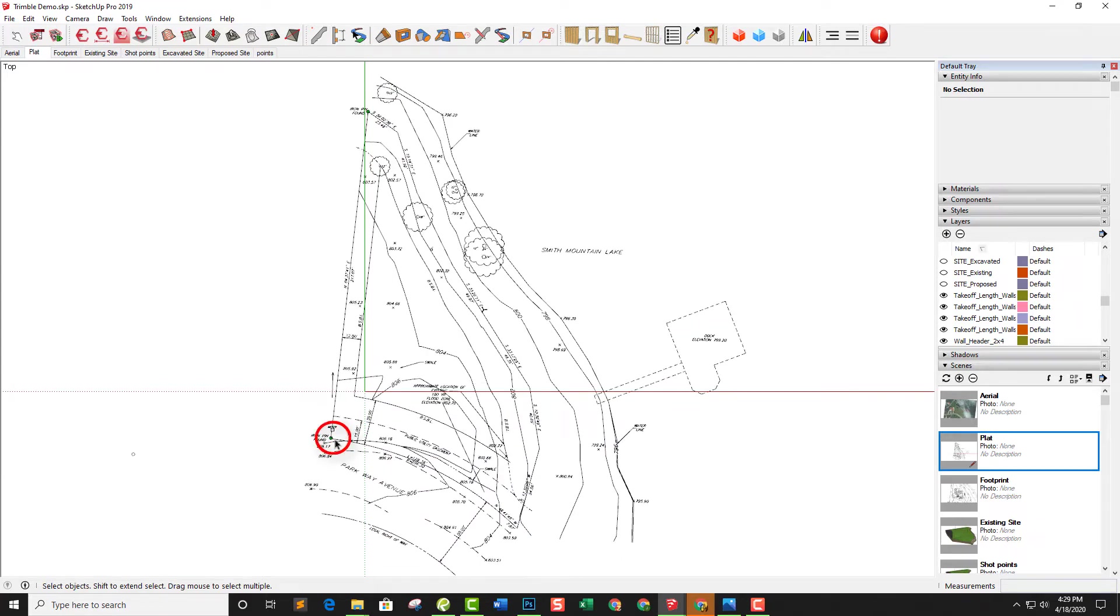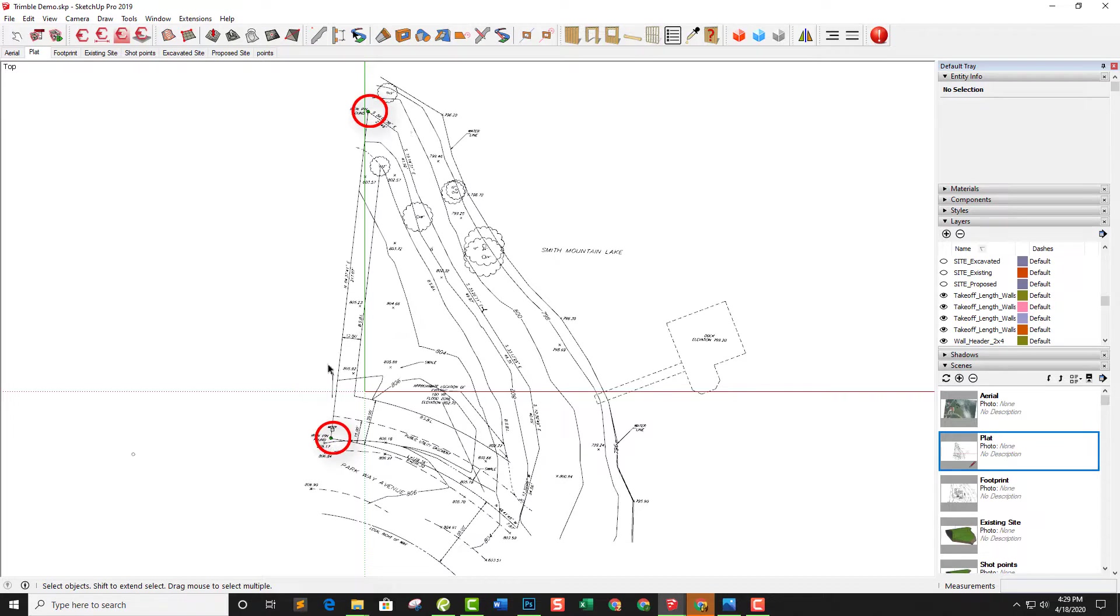What we decided to use was that we had two iron pins, one in the front and one in the back. This is what we would use as control points for the RPT600. Once we know these two points, we can go anywhere on this property and it knows where we are.